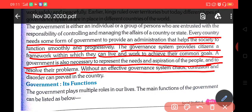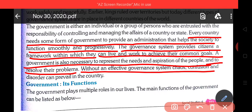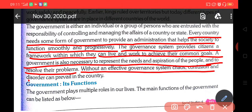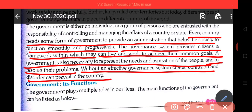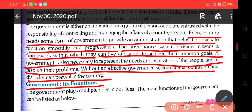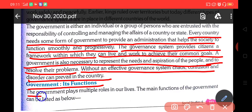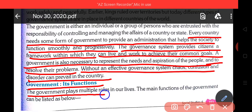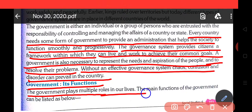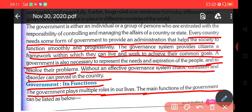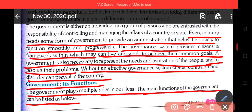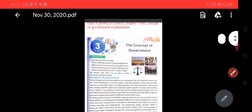Without an effective governance system, chaos, confusion and disorder can prevail in the country. अगर country में effective governance नहीं होगी, तो सारे काम भी disturb होते हैं, confusion भी होता है, और disorder country में फैल जाता है. Government and its functions. The government plays multiple roles in our life. Government हमारी life में कई तरहां के roles play करती है. The main functions of the government can be listed as below. Kuch function government के नीचे दिये गये हैं.